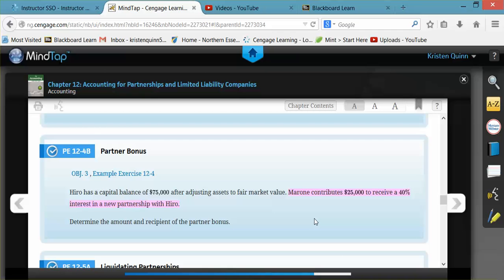He is not giving $25,000 to HIRO for 40% interest of HIRO's capital balance. He wants 40% interest of the entire partnership value.